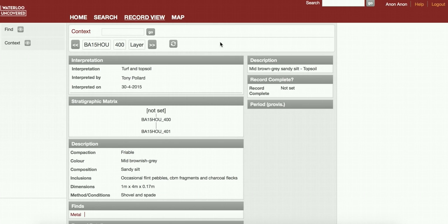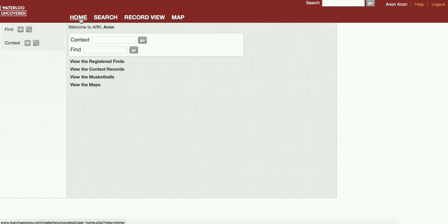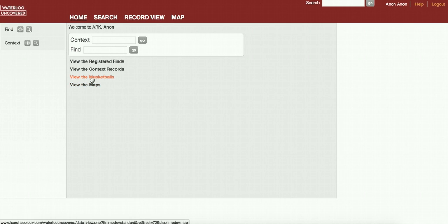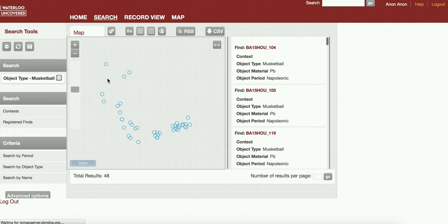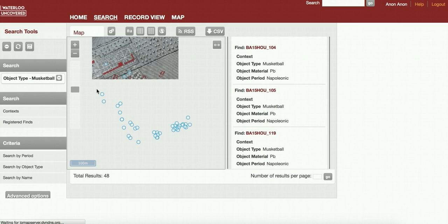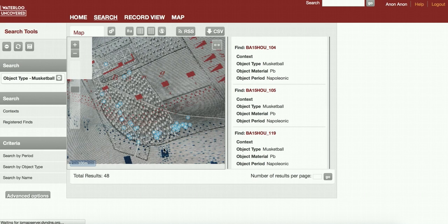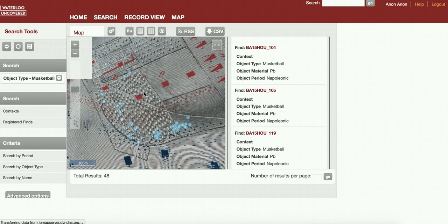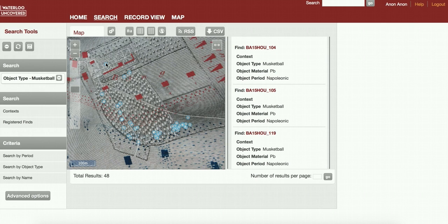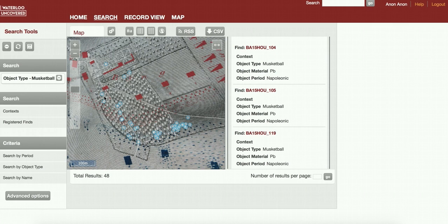Something else we can do: if we go back to our home page, we can start using the search functions. At the moment we've got a search function which is already set up just as an example. In this case, this is viewing all of the musket balls that we've found. You can see here's a sort of spatial distribution of the musket balls that have been found. These are overlaid on Siborne's map of Hougoumont, so you can see all of the musket balls we found. At the moment, a lot of them are down this particular road.